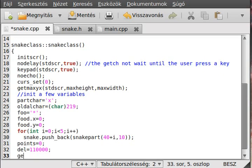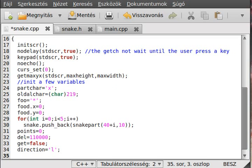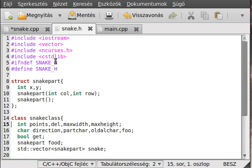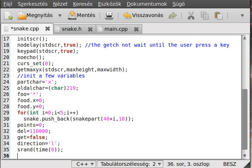We set 'get' equals to false because we don't get the food just right now. We set the direction to 'left', which is the default where the snake will start. Now we have to seed the random number generator — remember we need cstdlib for that — so we seed the random number generator so we can generate real random numbers.